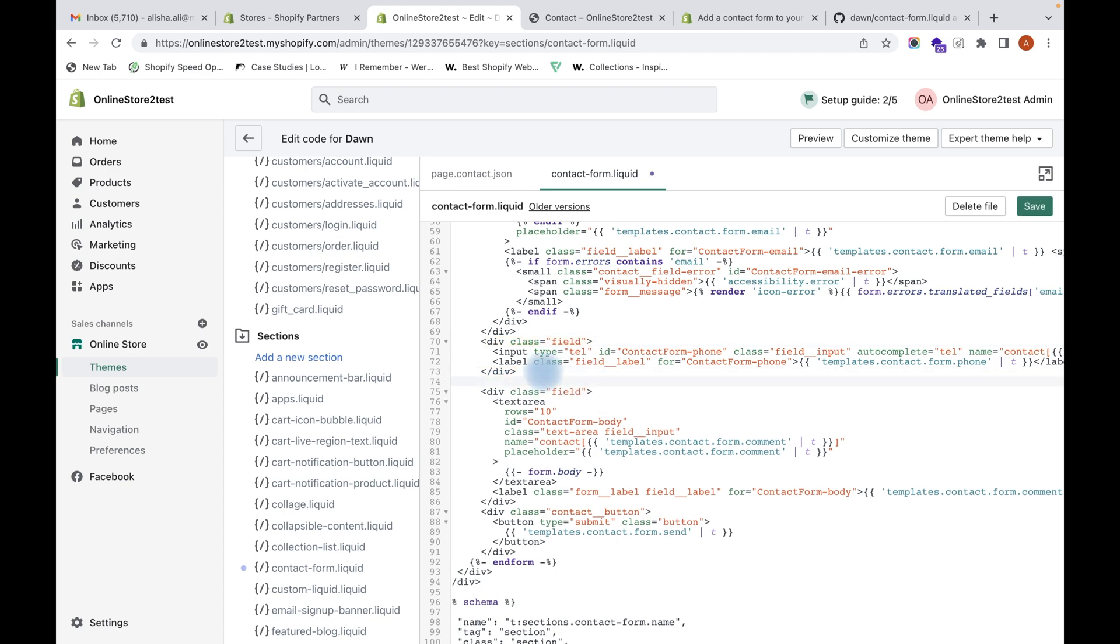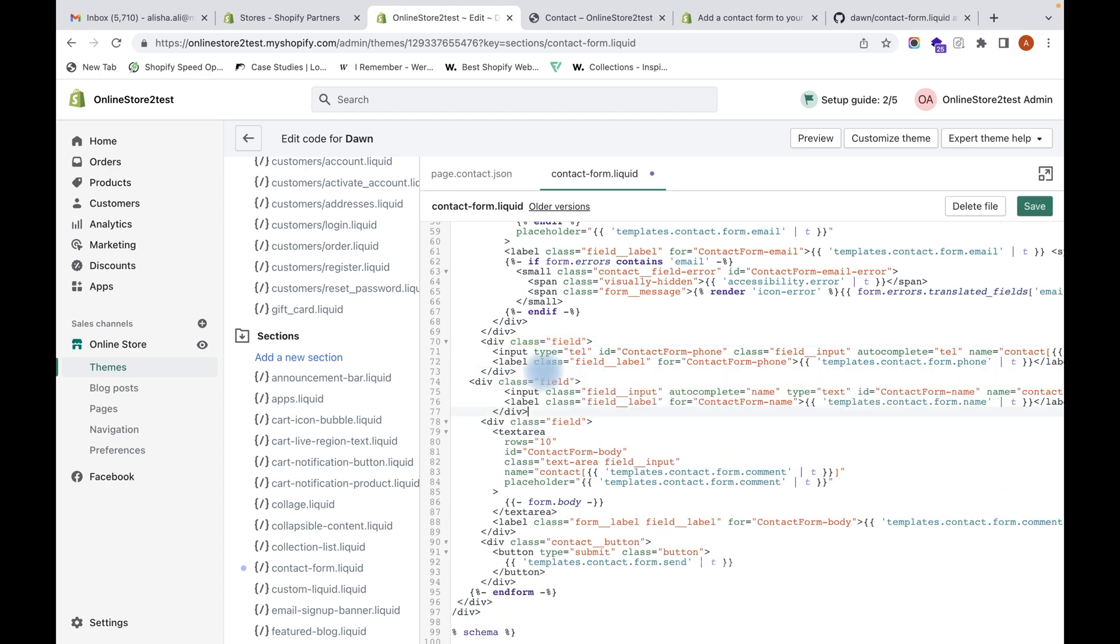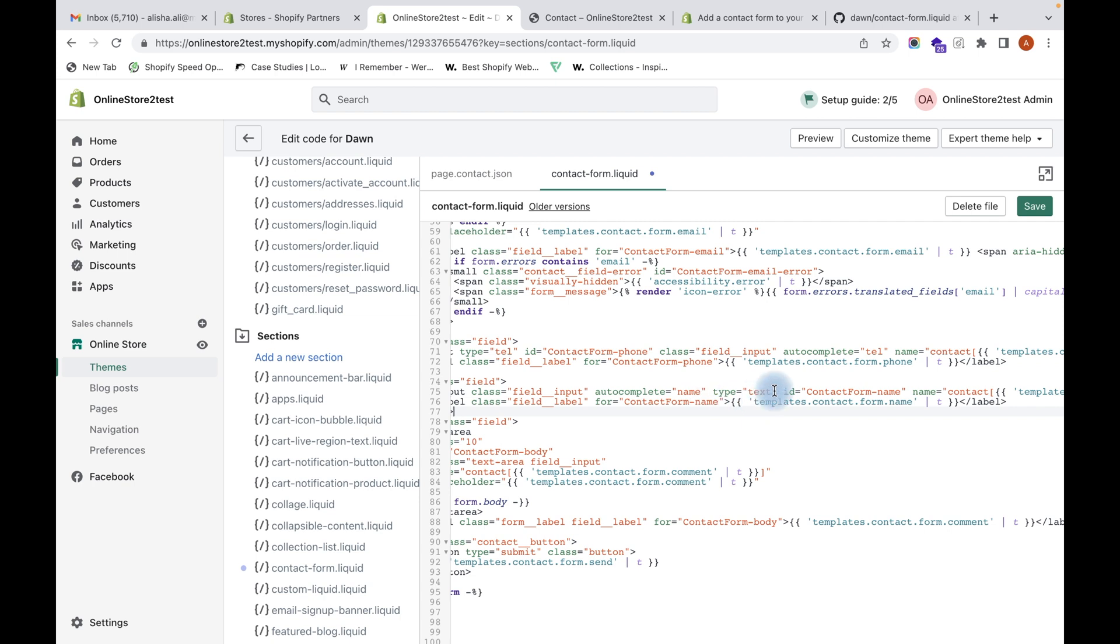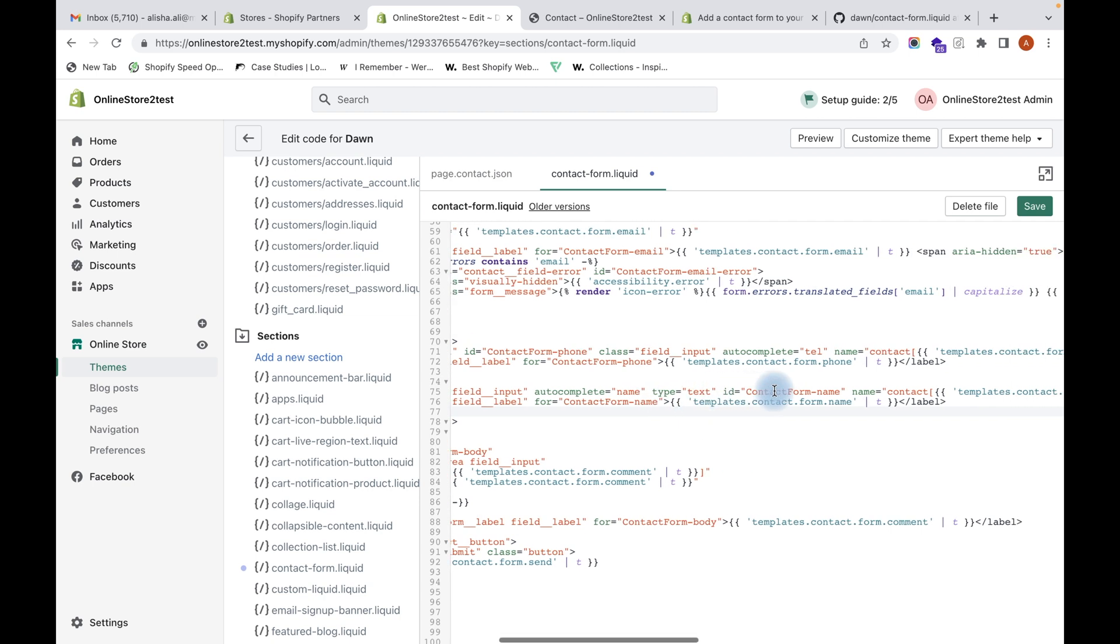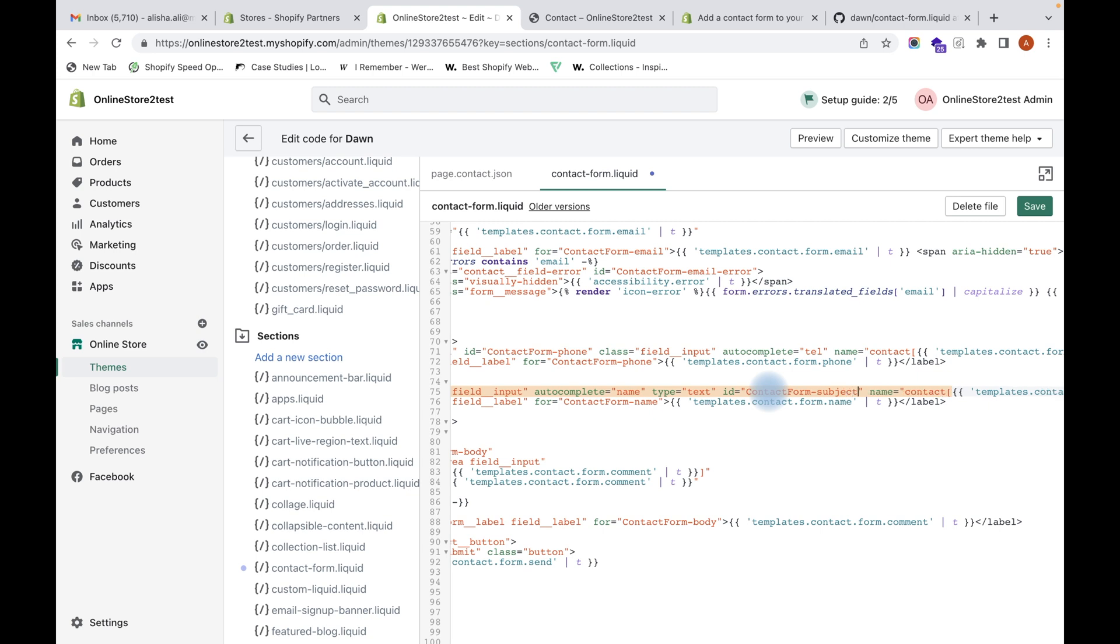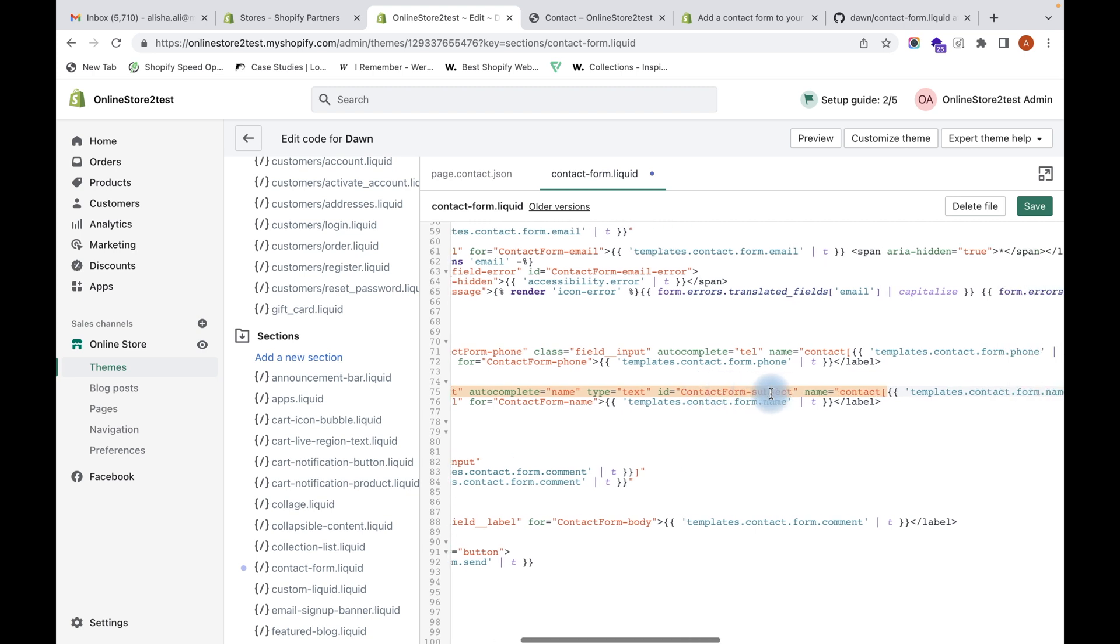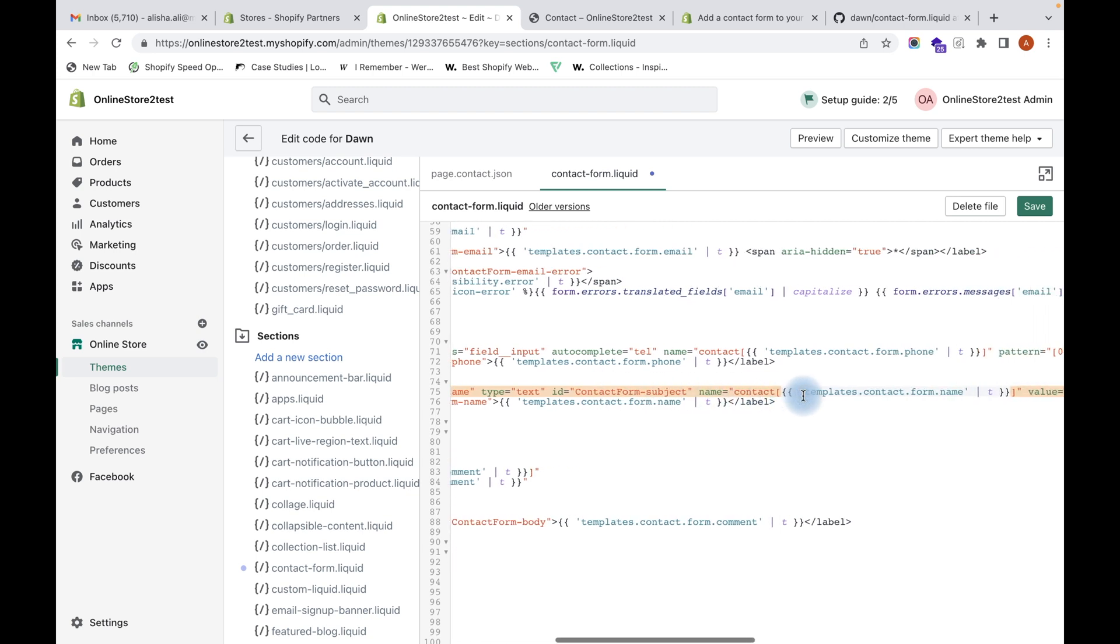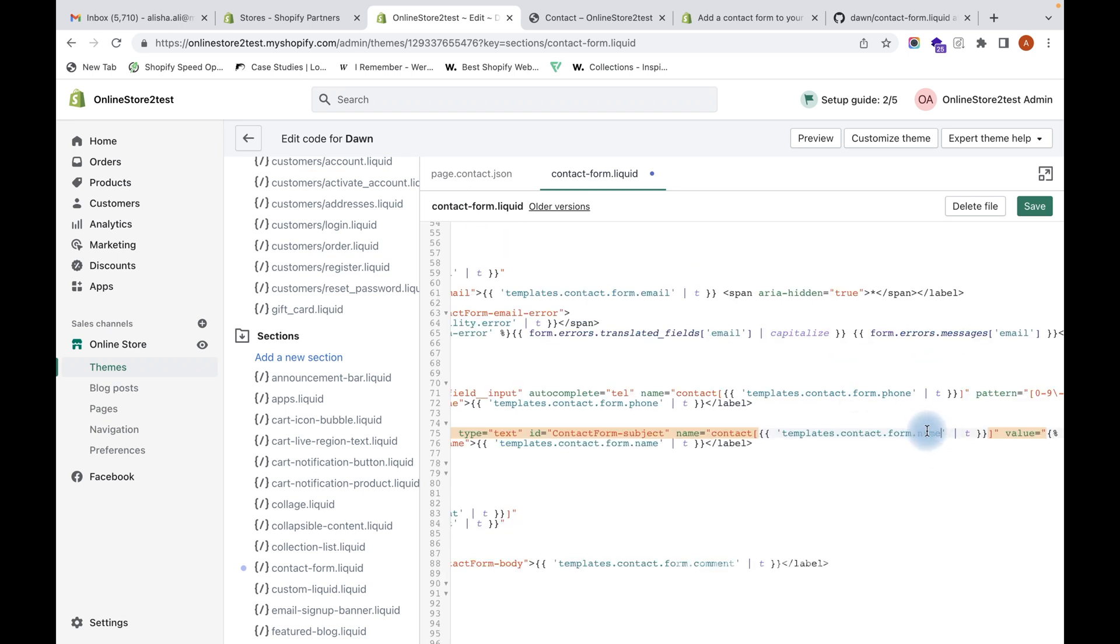Now we have to edit certain contents. Change this ID name - this is a contact form where we are getting the subject. This is an attribute - contact - and in this square bracket you have to add the attribute name. Here we have to edit the attribute name of the contact to 'subject'.